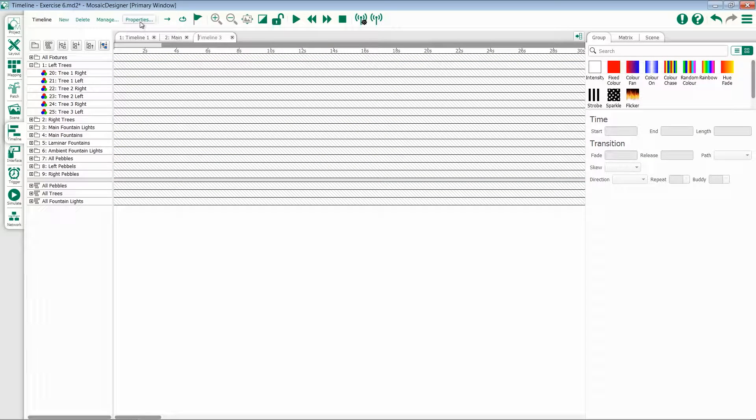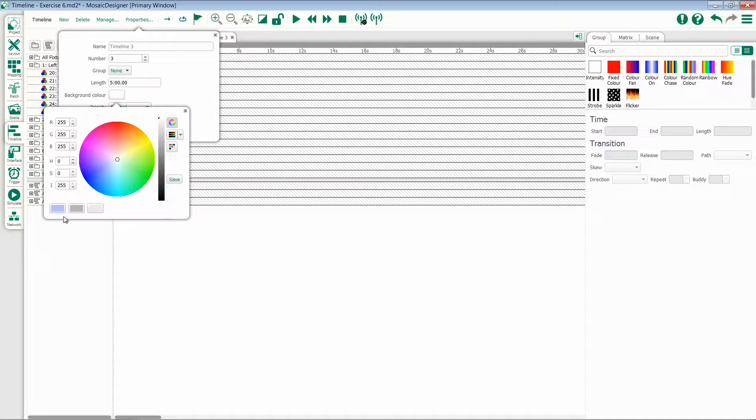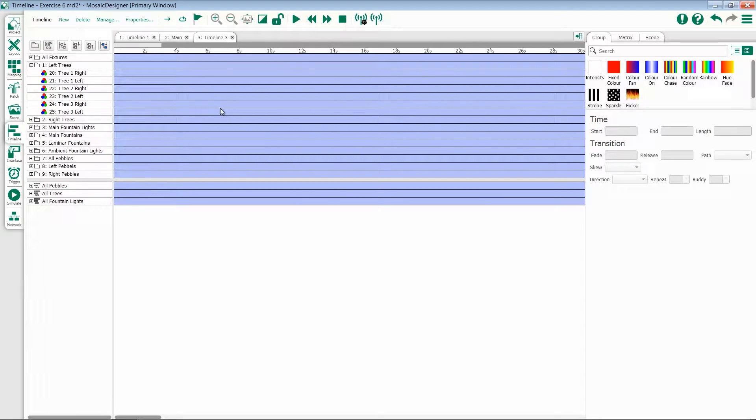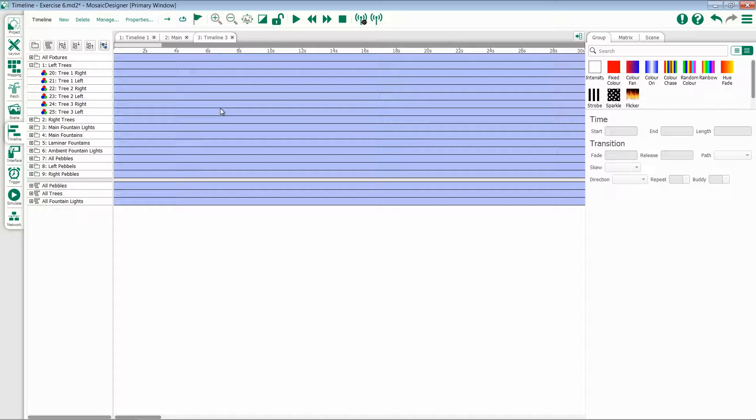If I create a new timeline, I can come back into my properties and set that color again. This is a great trick if you're going to be making a bunch of different timelines for the same area.